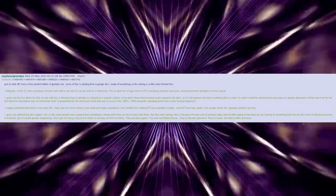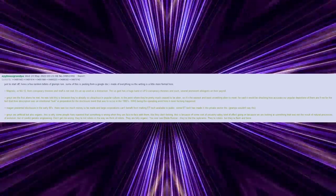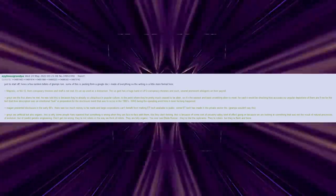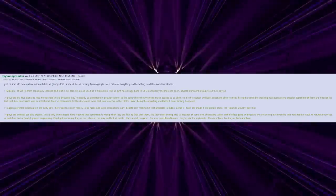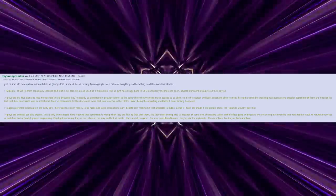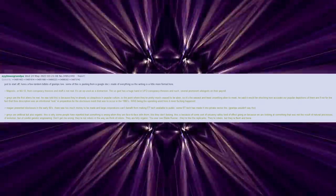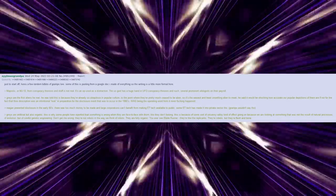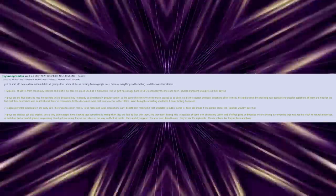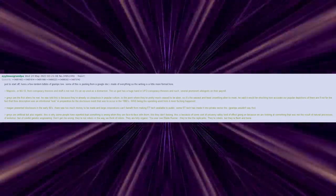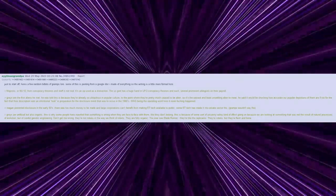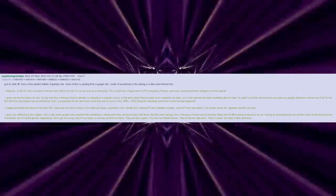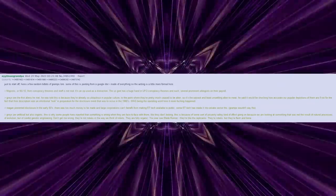Majestic, or MJ-12, from conspiracy theories and stuff, is not real. It's an OP used as a distraction. The U.S. government has a huge hand in UFO conspiracy theories and such. Several prominent UFOlogists on their payroll.